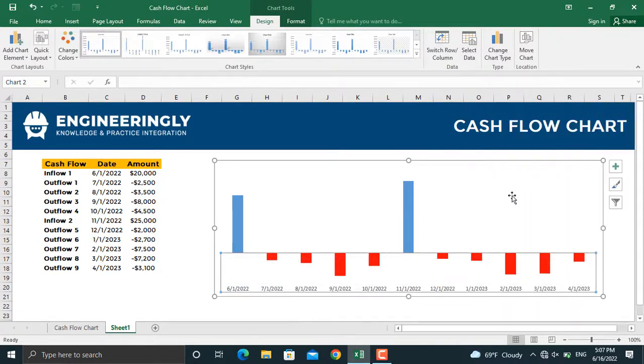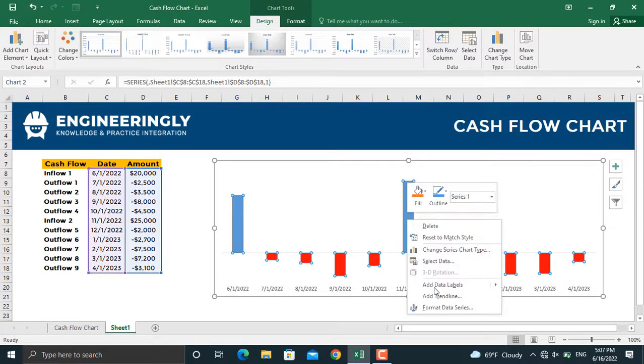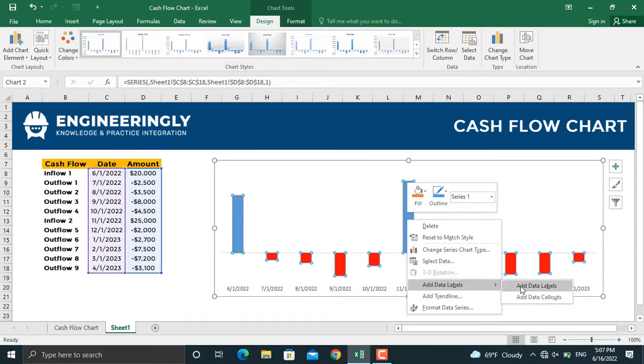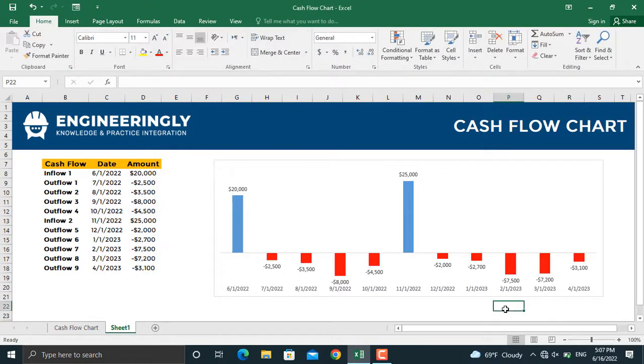The final thing in here is to add the data labels. Right-click on the columns, go to Add Data Labels, and we will add the data labels to them. So this is how you can create the cash flow diagrams for your projects for their business analysis in order to ensure the project returns with a good amount of profit if the company invests in it.